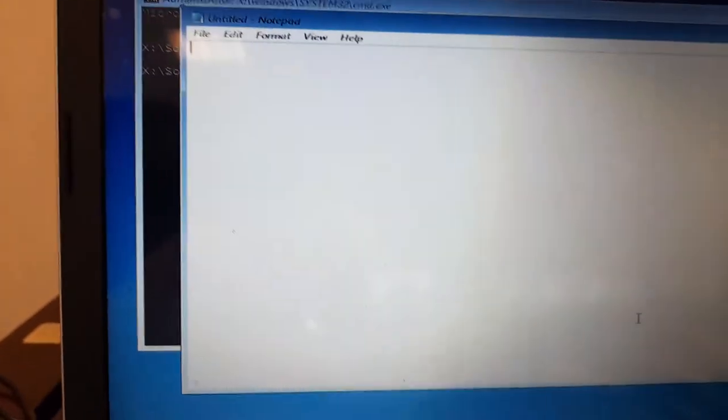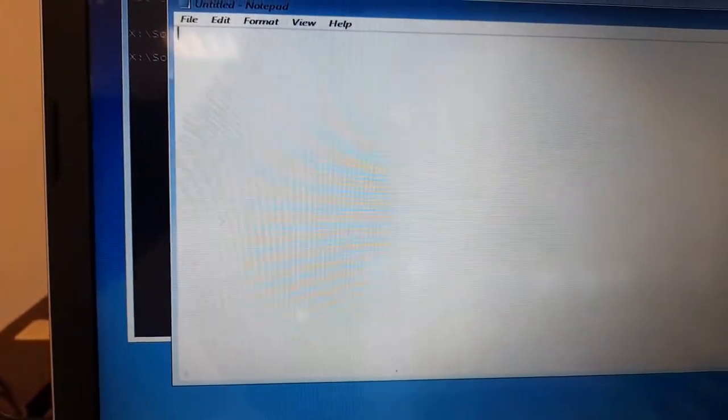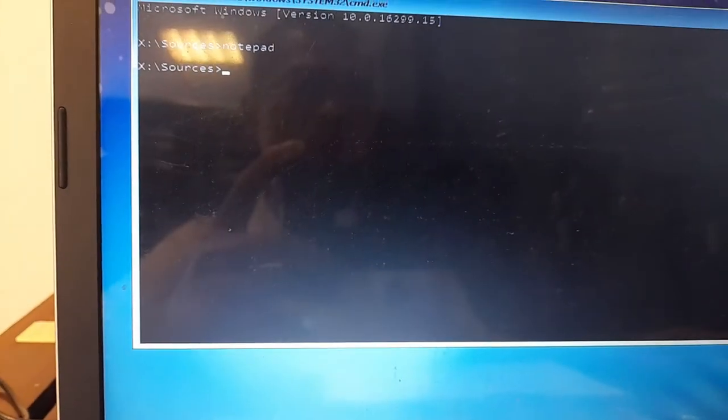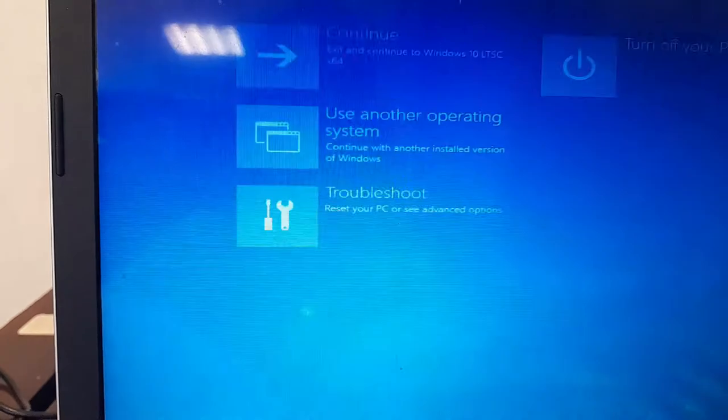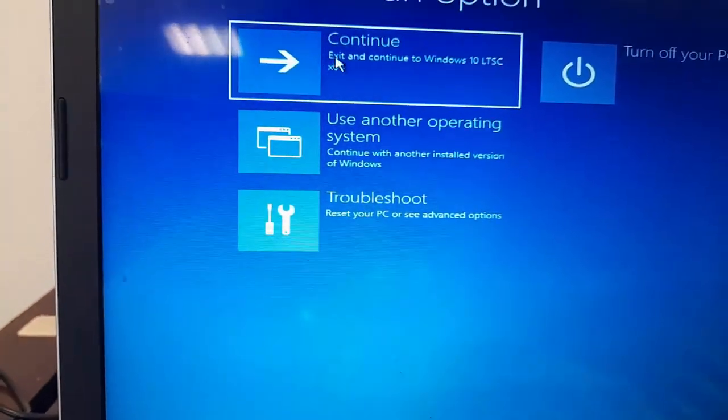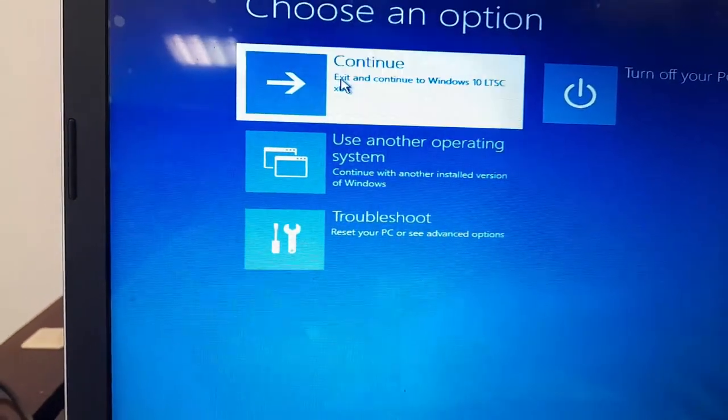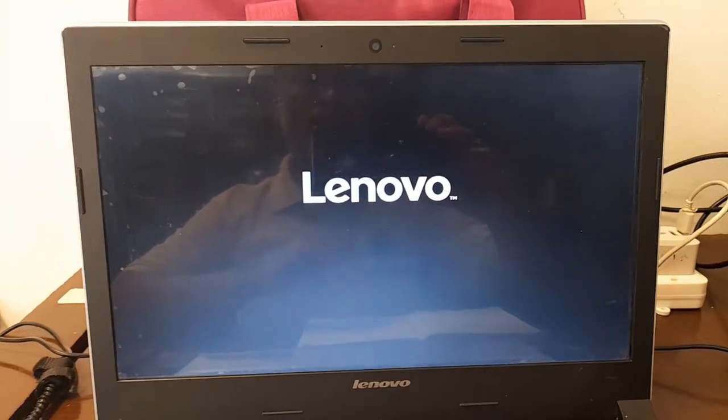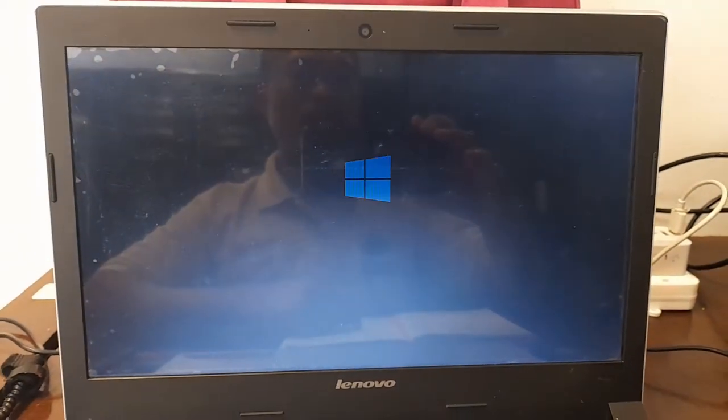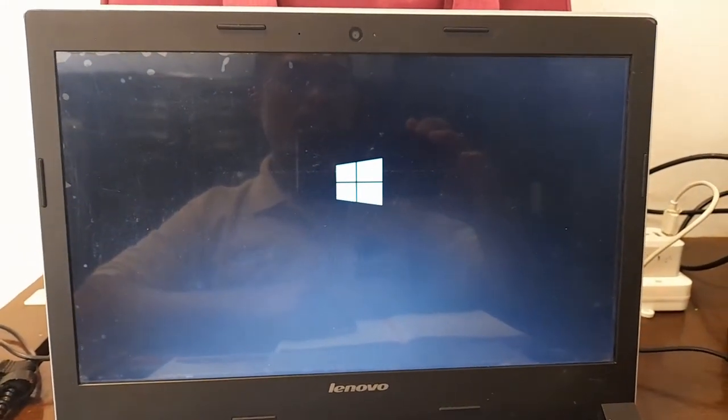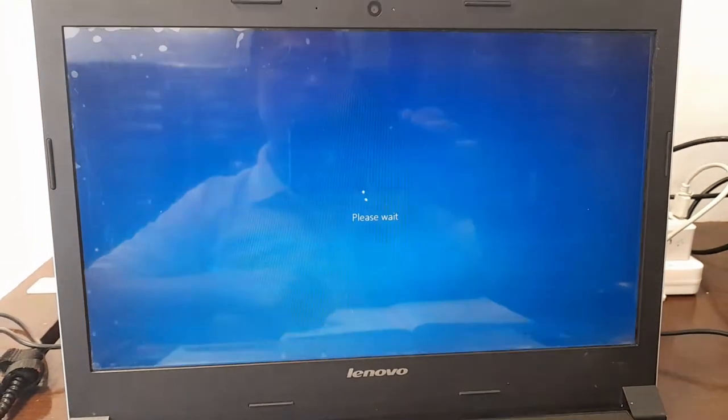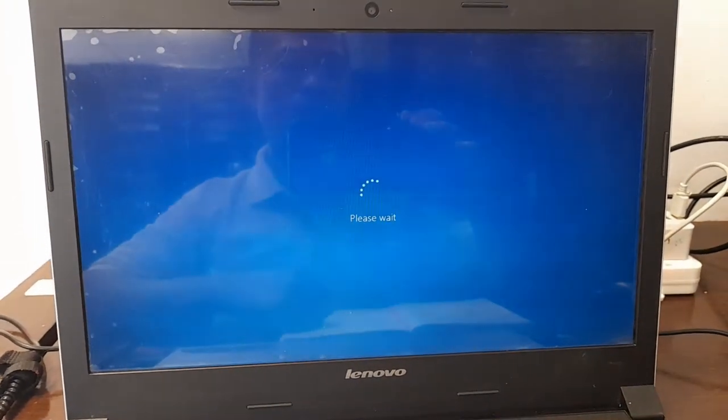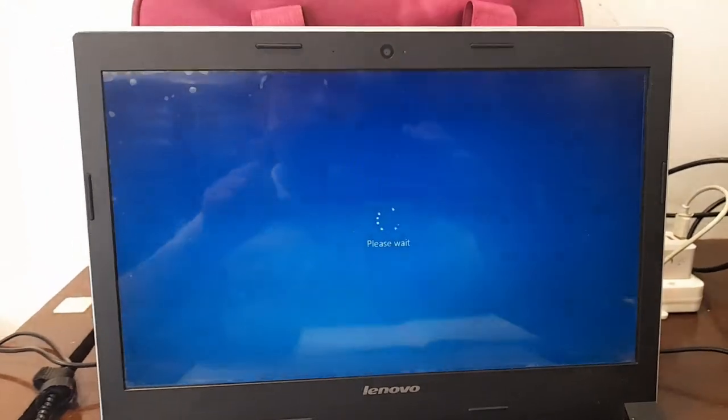We are going to exit and go back to Windows installation to proceed to Windows. Remove your USB installation disk. Windows.